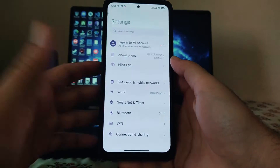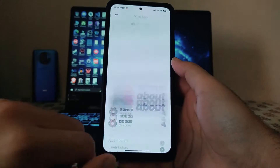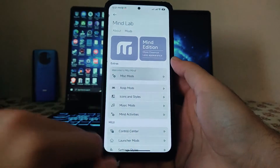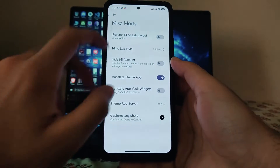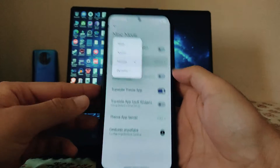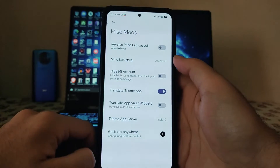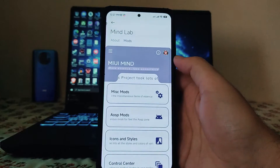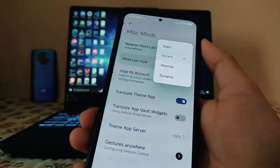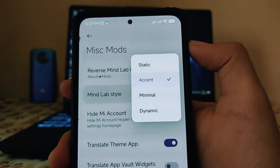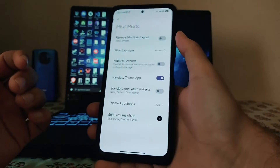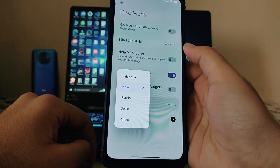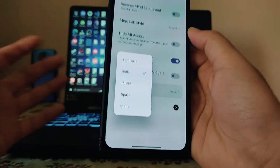Apart from those features, there are a whole lot of customizations in the Mind Lab. In the modes, the Mind Lab offers Miss Modes with styles like Minimal, Accent, and Dynamic. Currently set to Accent, you can try each one. The theme app server can be changed to Indonesia, India, Russia, Spain, or China.